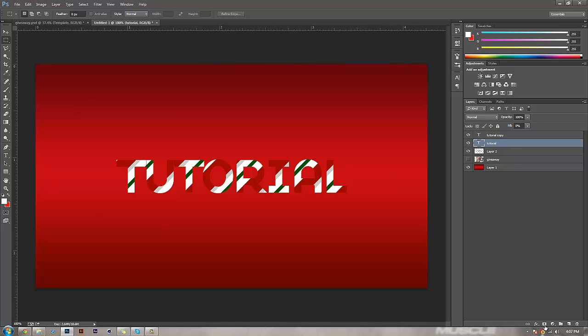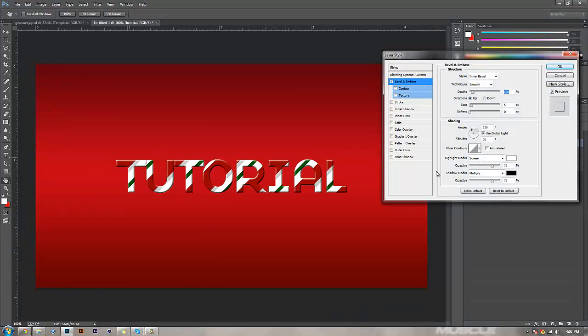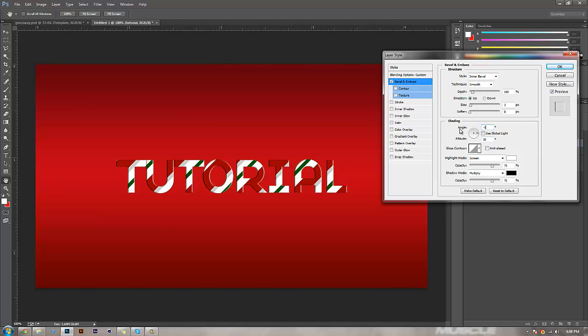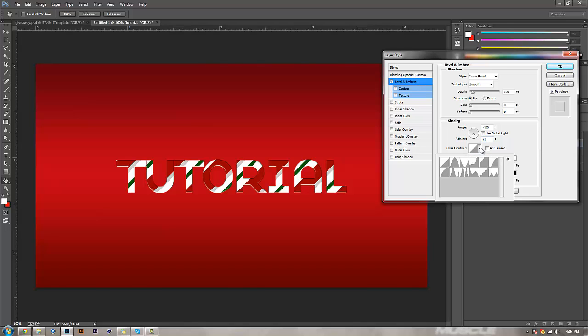You're going to go to effects > bevel and emboss. You want inner bevel, smooth, 100% depth, size at 3, soften 0. For angle, uncheck 'use global light', then come to angle and set it to negative 105. Altitude is going to go to 65. Gloss contour is going to be ring, which is the second one in on the bottom row.